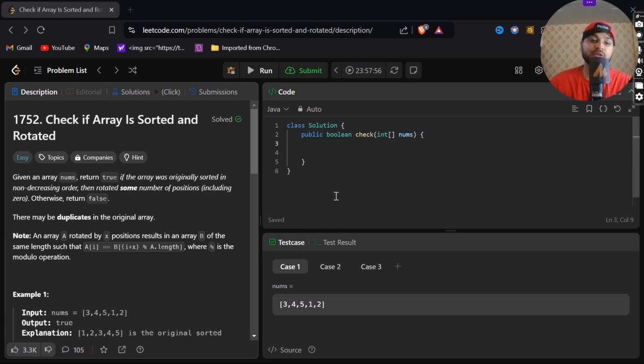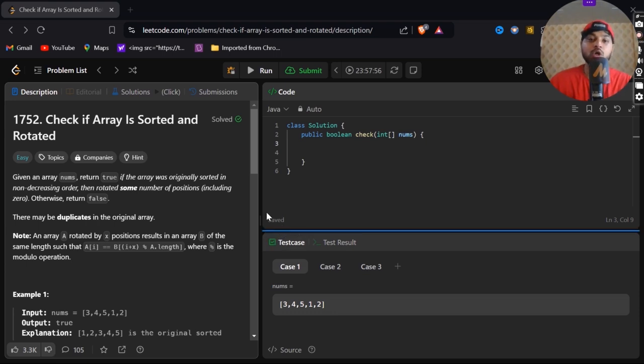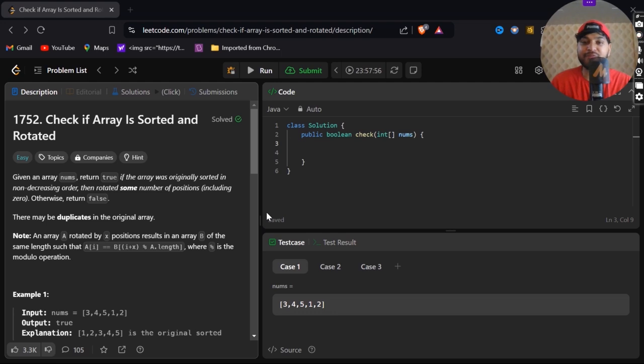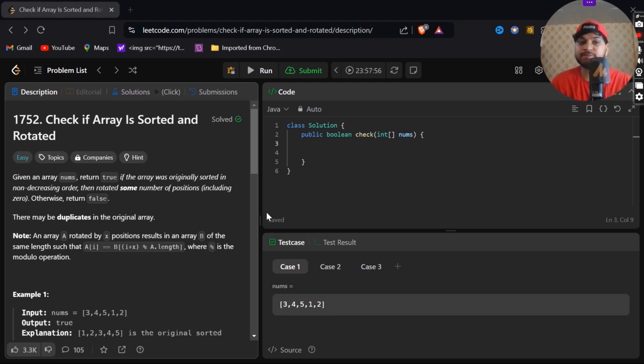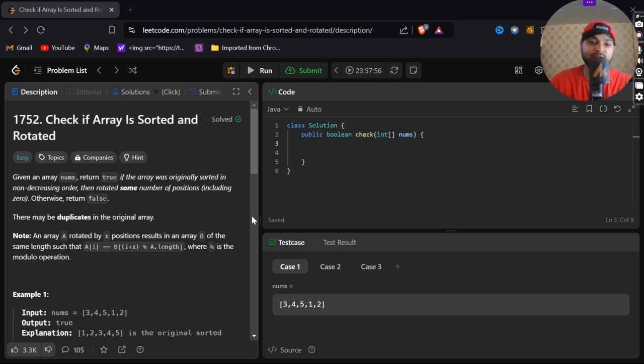As usual, I'll be reading the question, explaining the approach, and after that I'll be solving the code on my LeetCode platform live in Java language, because this is Java series. We'll discuss the time complexity as well, so let's get started without wasting any time.